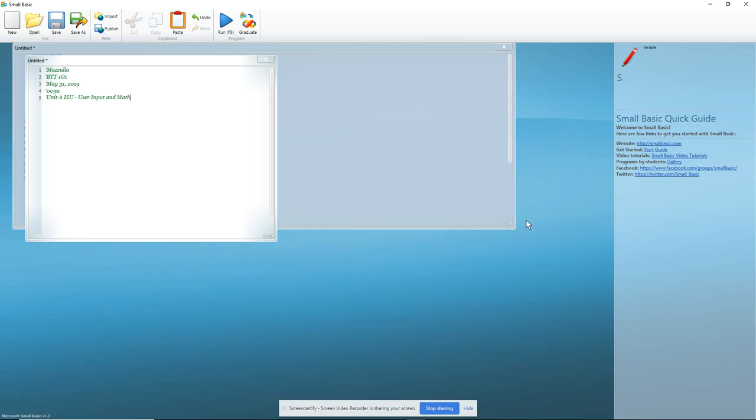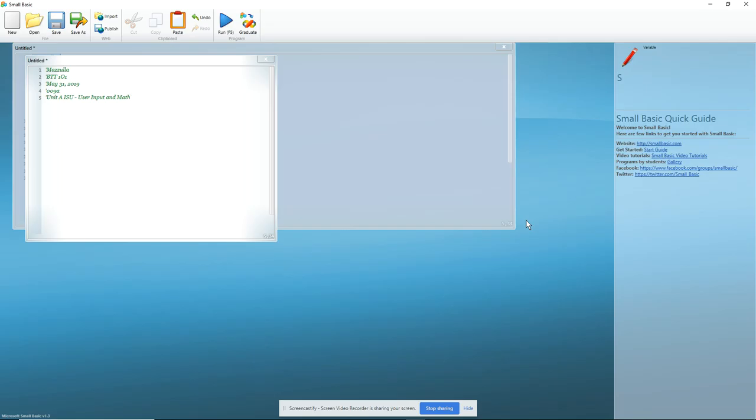Because what you're going to be doing is allowing a user to input a specific number of coins, and when they have entered the number of coins that they have, you are going to create a calculation that creates a sum of the total dollar amount of the coins that they have.